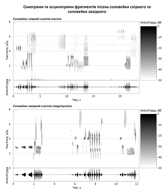Bioacoustics is a cross-disciplinary science that combines biology and acoustics. Usually it refers to the investigation of sound production, dispersion, and reception in animals.